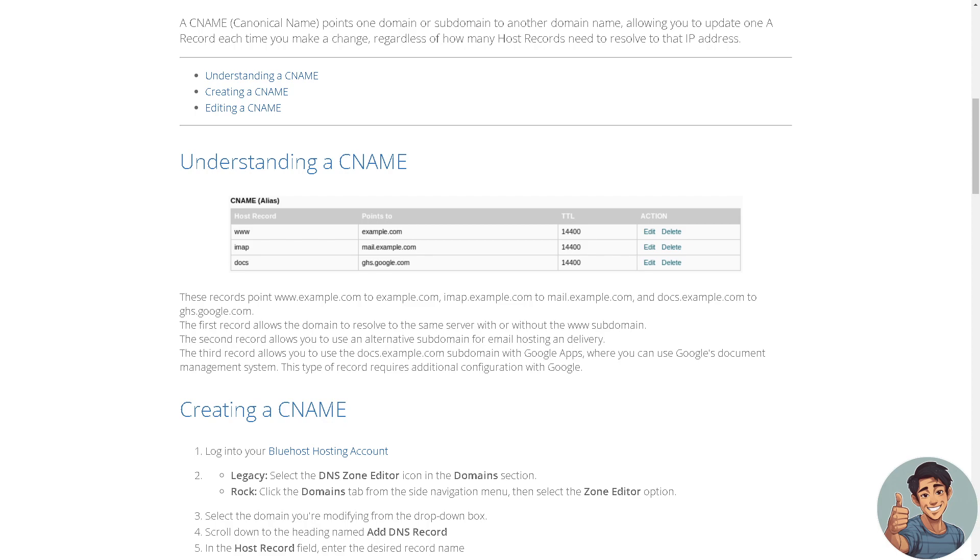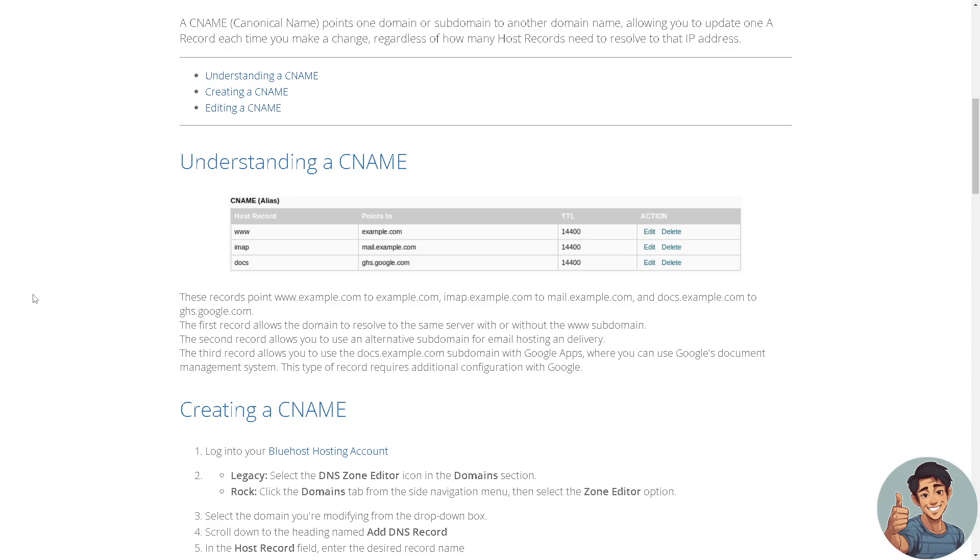For those who don't know, a CNAME or canonical name points one domain or subdomain to another domain name, allowing you to update one record each time you make a change regardless of how many host records need to resolve to that IP address. We have subdivided this into three sections: number one is understanding a CNAME, number two is creating a CNAME, and number three is editing a CNAME.